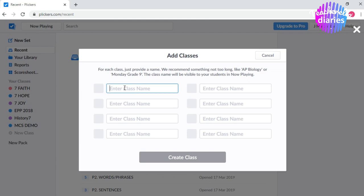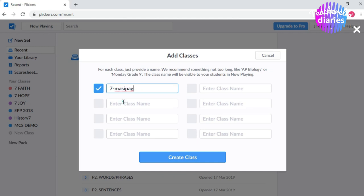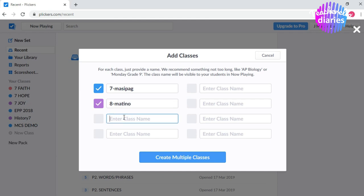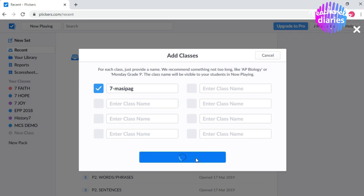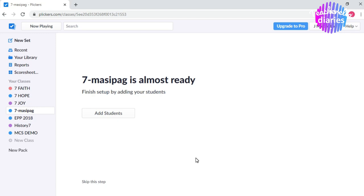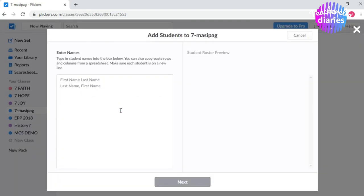Okay, now I'm on my own account. Now I want you to look over here. There is a sidebar on the left side. We have here New Set, Recent, Library Reports, Score Sheets. I'm going to talk about those later. And you have your classes here. As I have mentioned earlier, I was able to use this before. That's the reason why I already have classes over here. So I want you to click New Class. As you can see, you can create eight classes ng mabilisan. Okay? Pero hindi ibig sabihin na eight classes lang ang pwede. Kahit ilang klase po, pwede. So, enter natin, kunwari, English 7. Or kung gusto mo yung pangalan nung section. Let's say ang pangalan ng section ay 7 Masipag. So I think you already get my point, you can create multiple classes in just one click. So let's say isa lang muna yung klase ko. 7 Masipag. Create class. Ayan, diba? 7 Masipag is almost ready. Finish set up by adding your students.